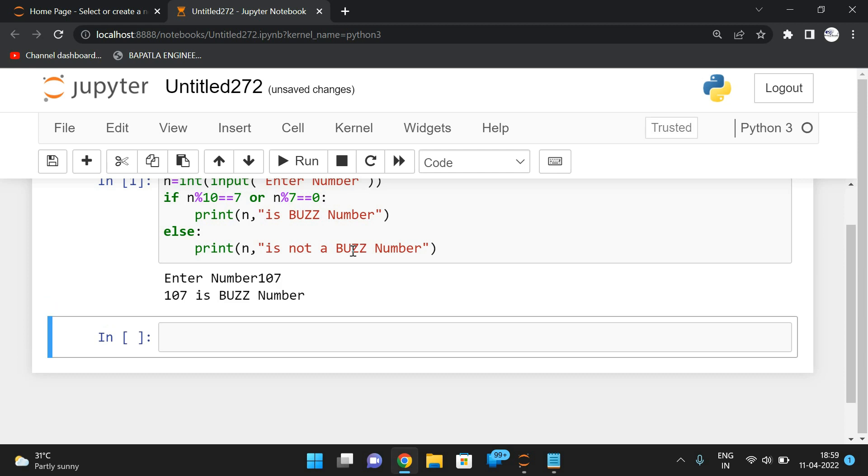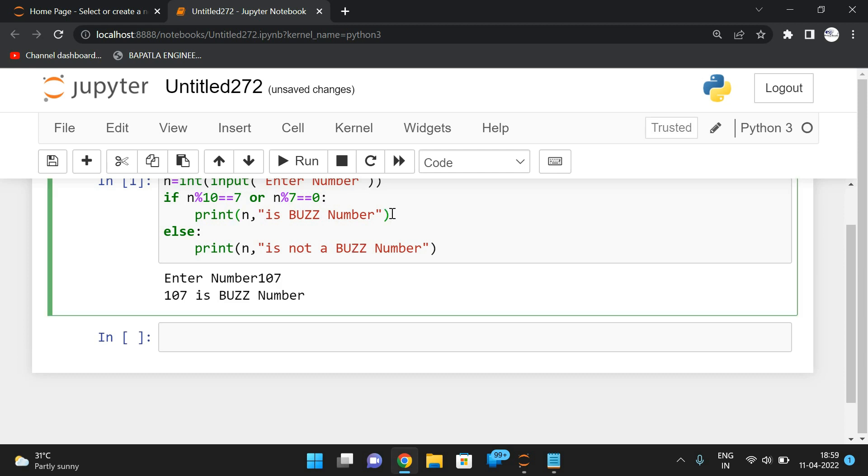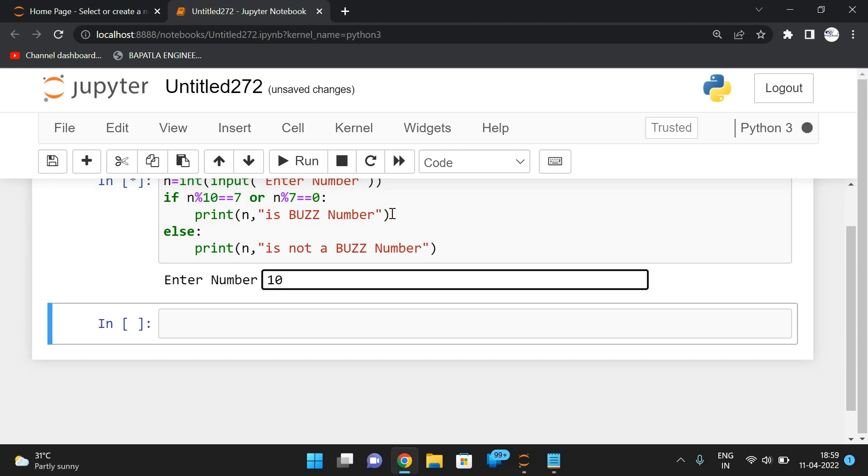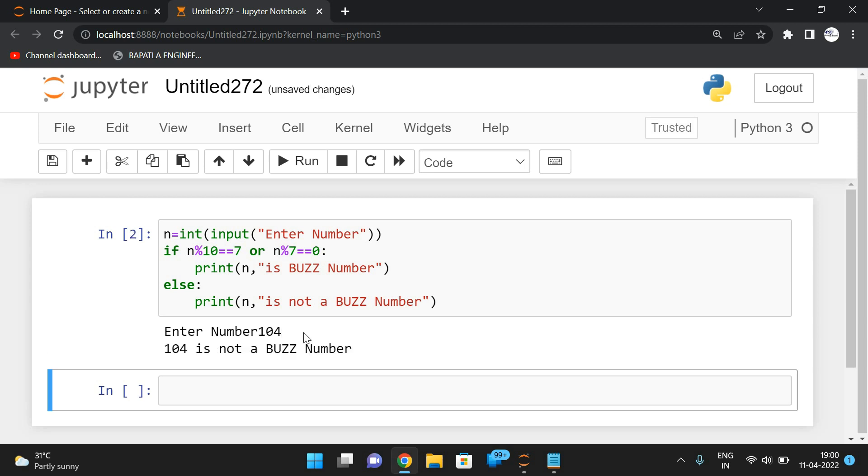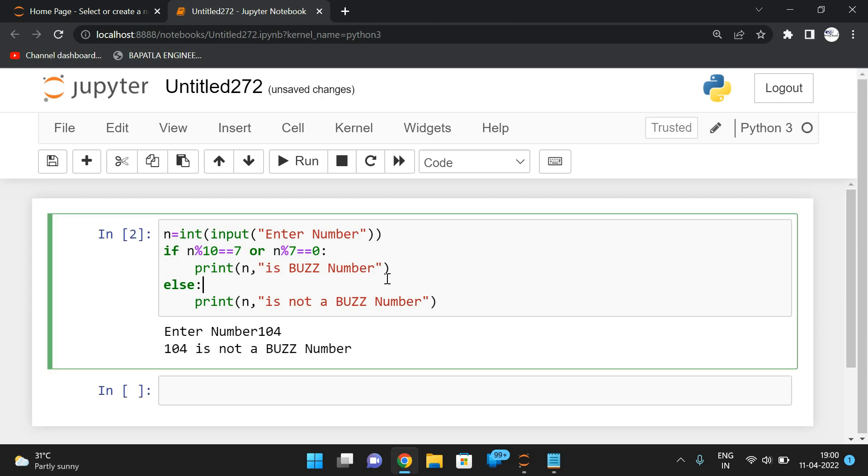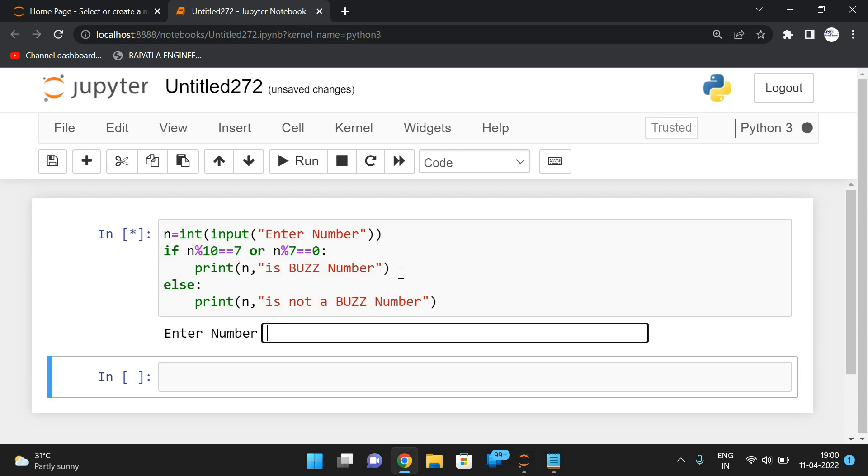See, for example, I will go with 107, so it's a buzz number. And if I go with 104, it will check whether the last digit is 7. This number doesn't have the last digit as 7, and it will find whether this number is divisible by 7 or not. It's not divisible by 7, so automatically we can say 104 is not a buzz number.